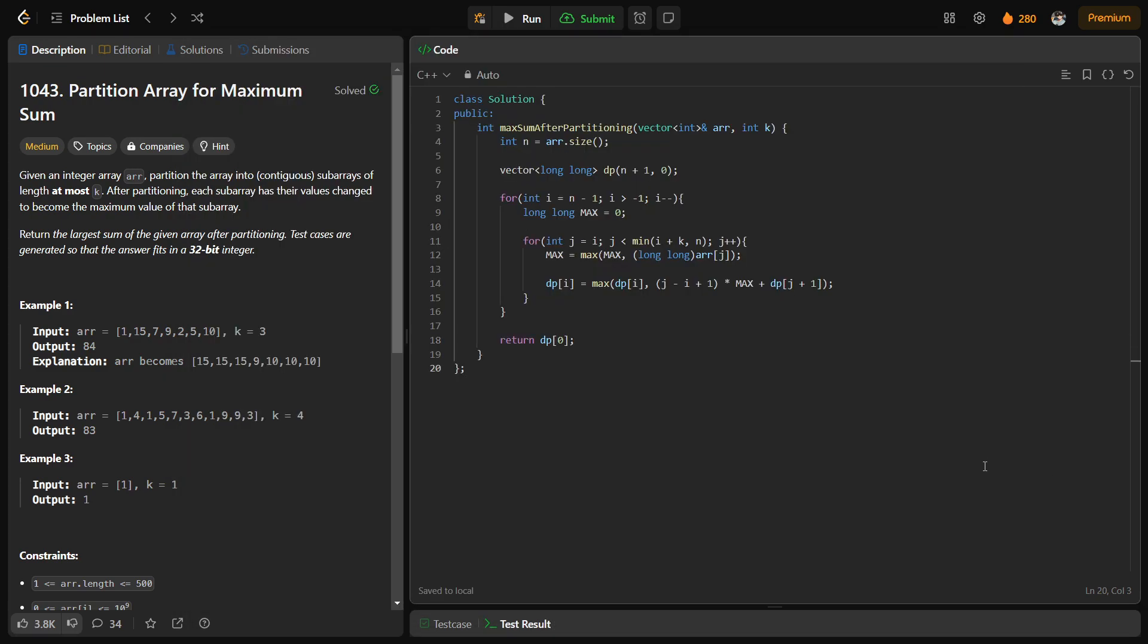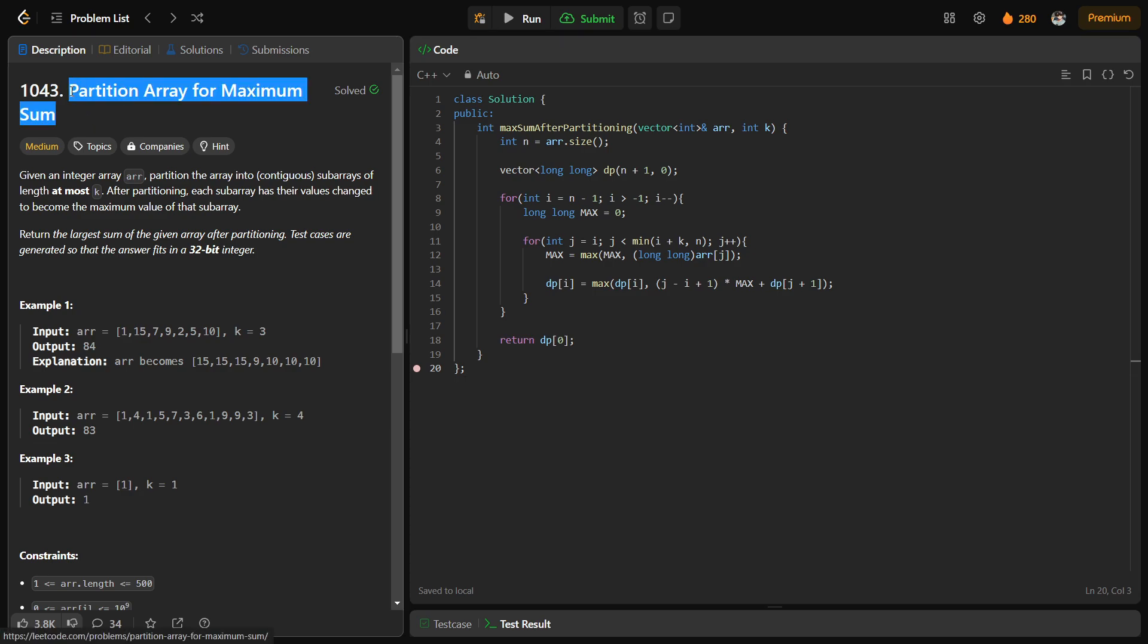Hi everyone, I hope you are doing well. In this video we are going to discuss LeetCode problem of the day. Today's problem is Partition Array for Maximum Sum and it is a medium level problem.